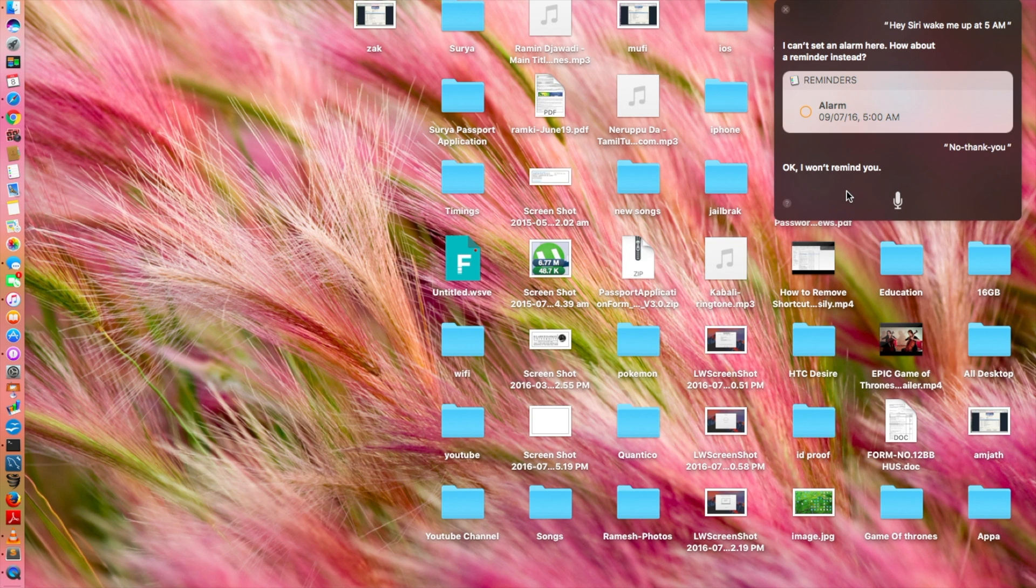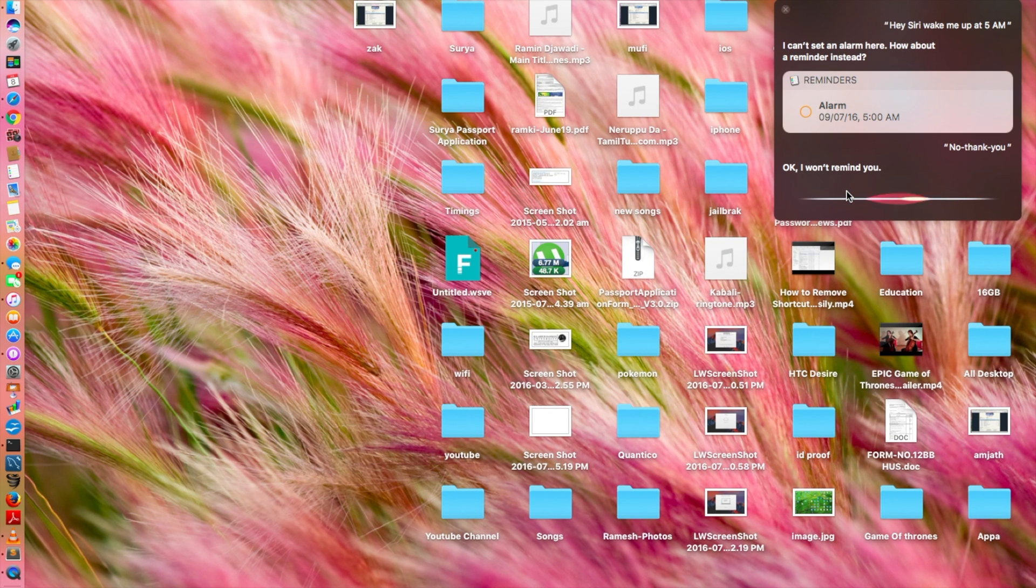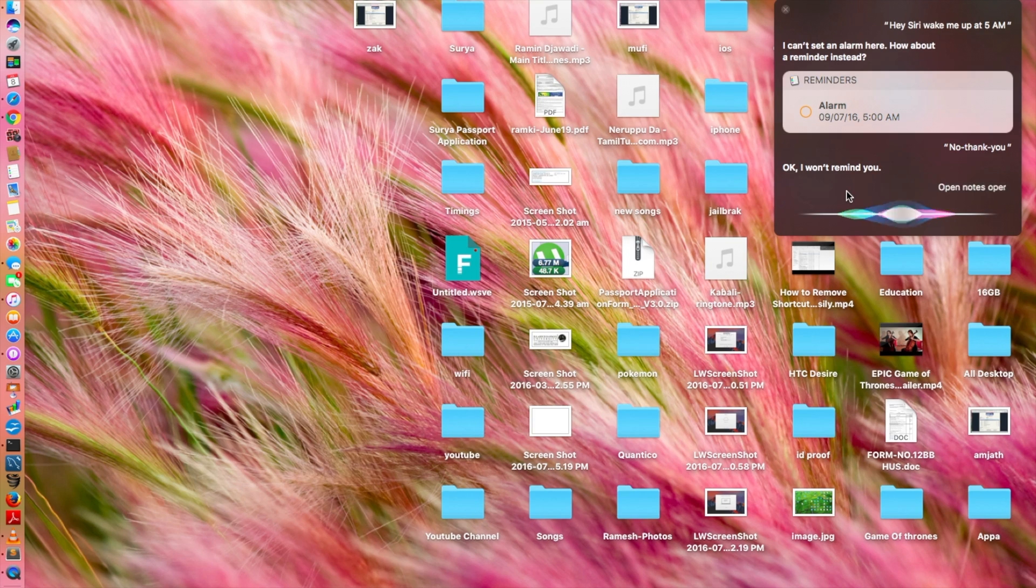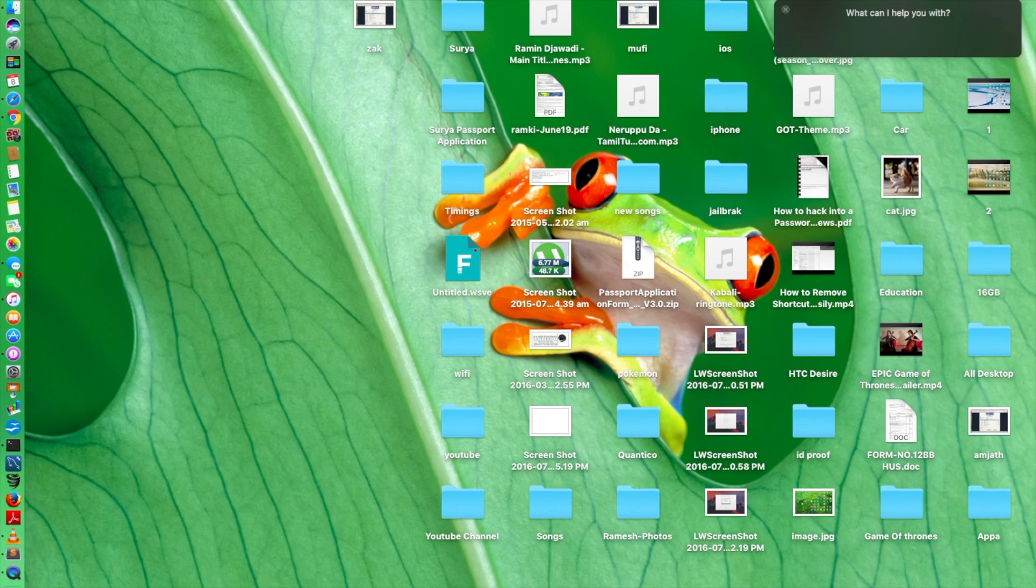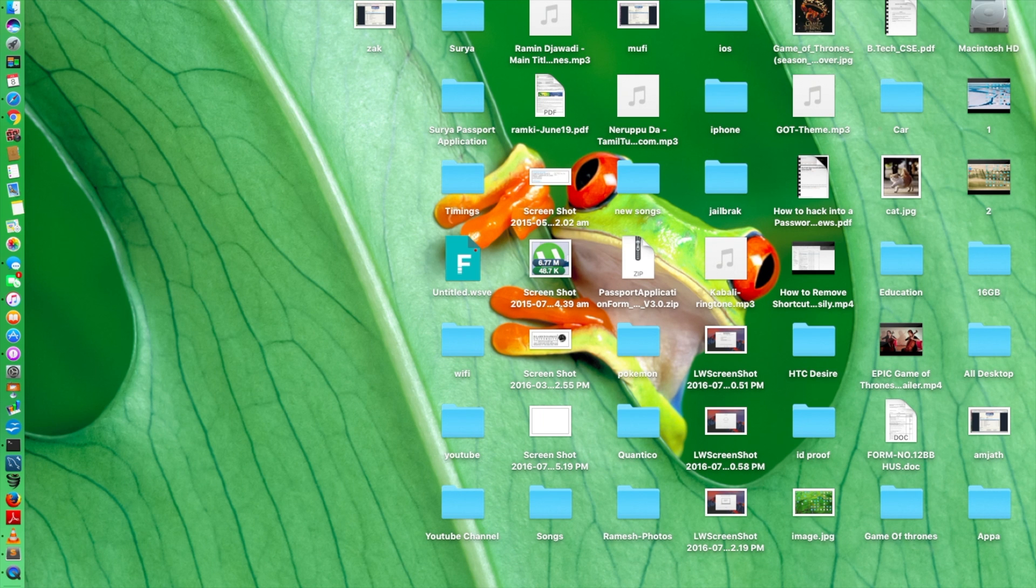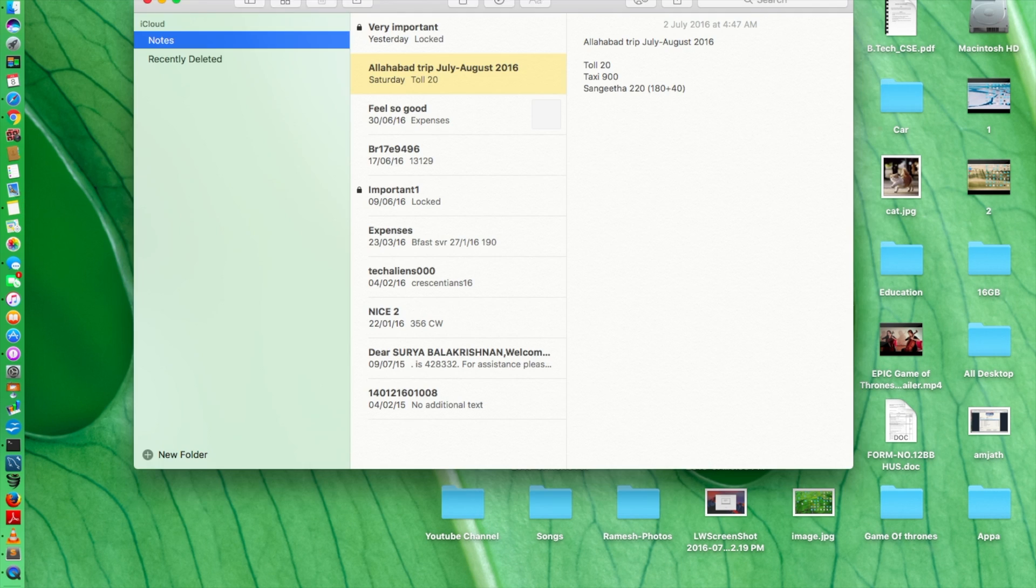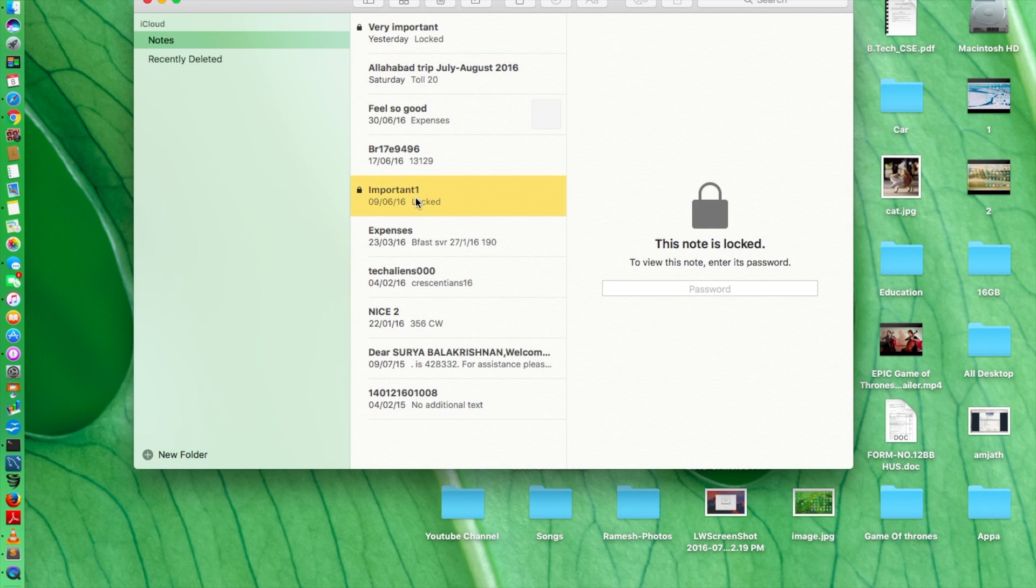So like you can see here, you can set reminders, but you cannot set an alarm like you do on your iPhone. So okay, open notes. You can open apps and all from right here, so it's not going to be a problem. Open notes.